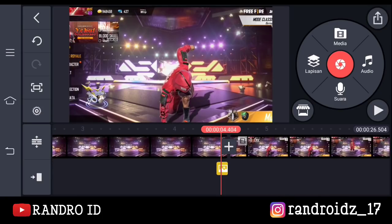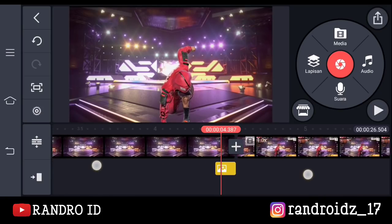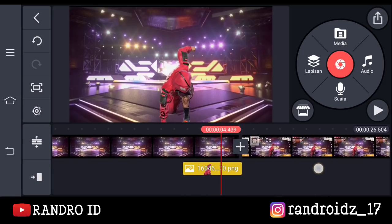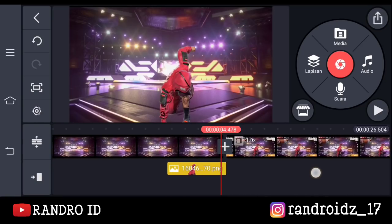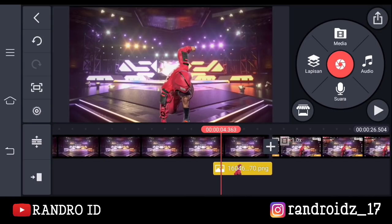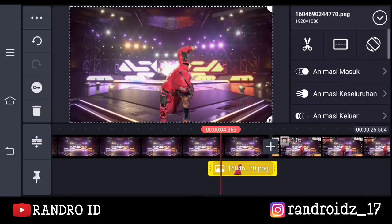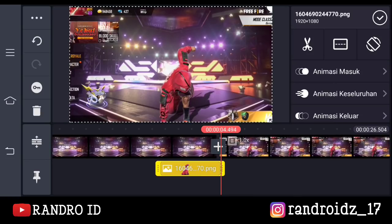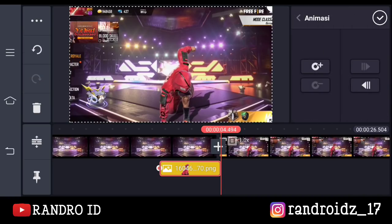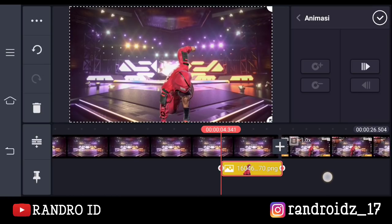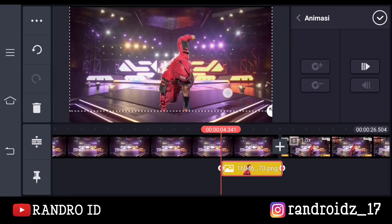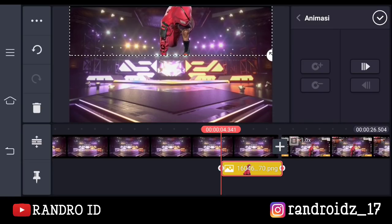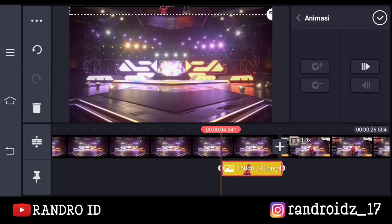Nah foto yang ini — jika sudah, kalian perlebar lagi videonya. Nah kira-kira sampai seperti ini. Jika sudah, disini kalian klik aja lapisan fotonya. Lalu kalian bisa ke bagian akhirnya — nah disini kalian buat aja kunci animasi. Kalian klik aja menu bagian sini, lalu kalian klik tanda plus. Kemudian kalian disini geser ke awal potongan fotonya. Kemudian kalian geser ke bagian atas seperti ini — nah kira-kira seperti ini ya. Jika sudah, kalian centang.